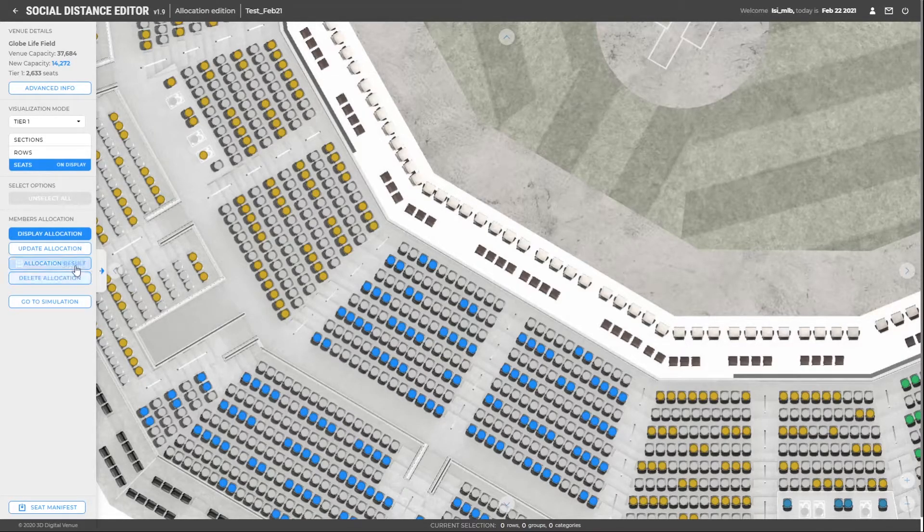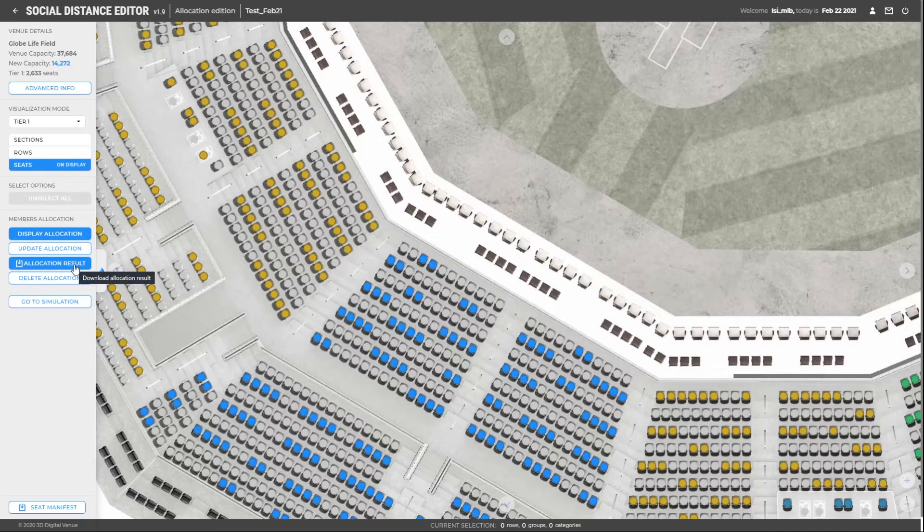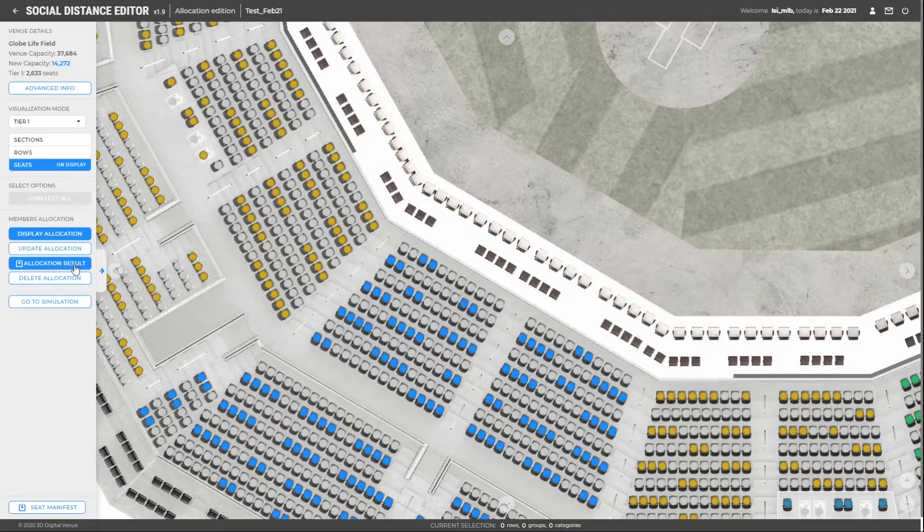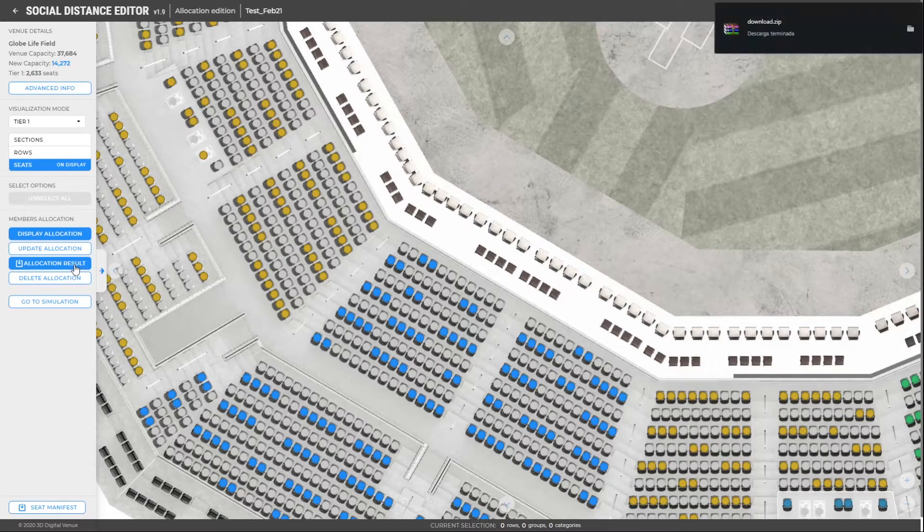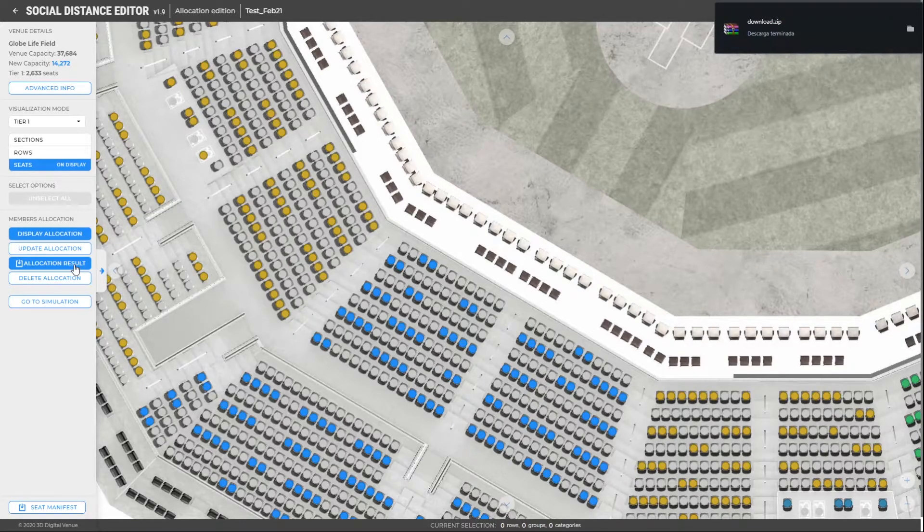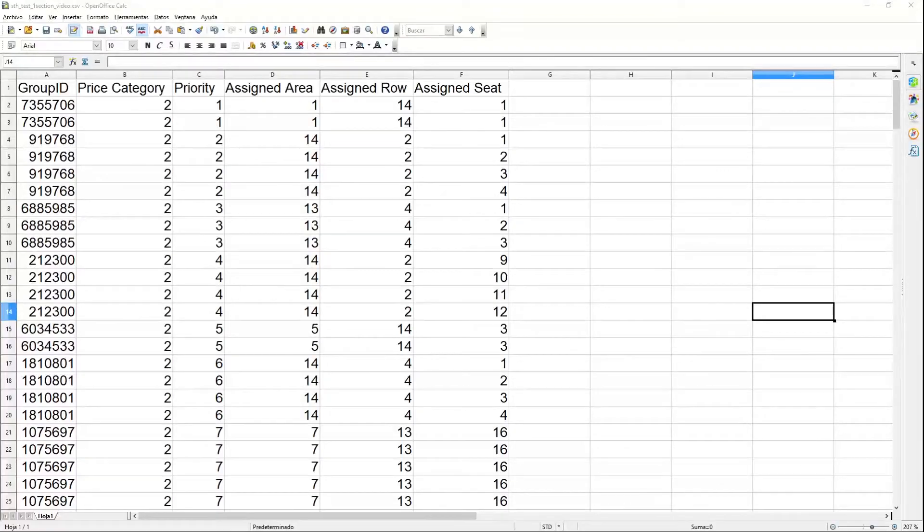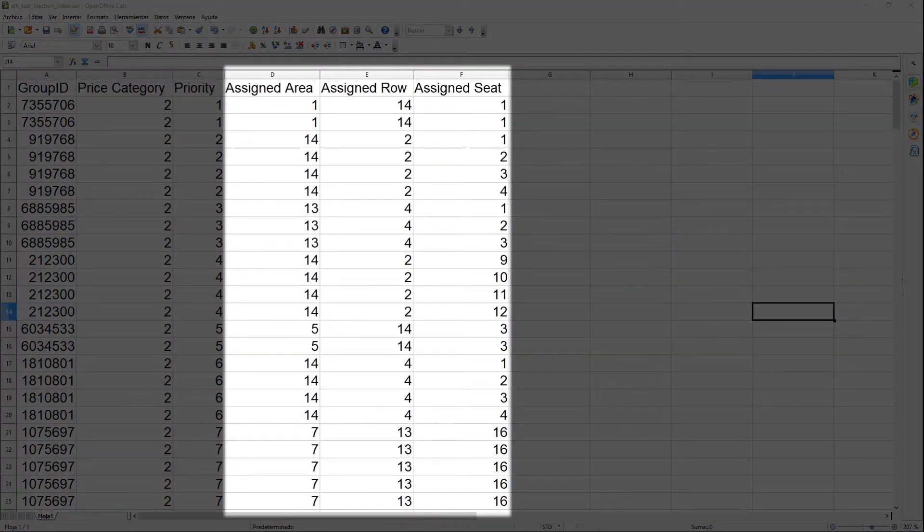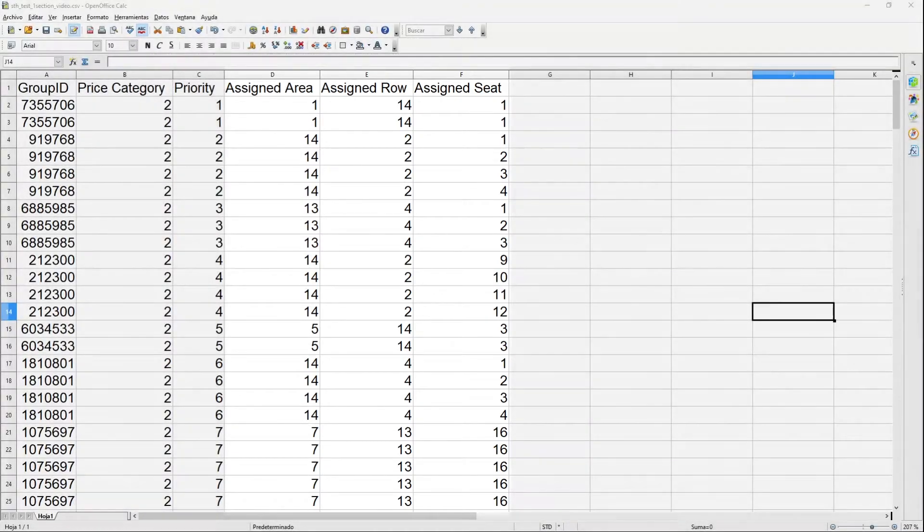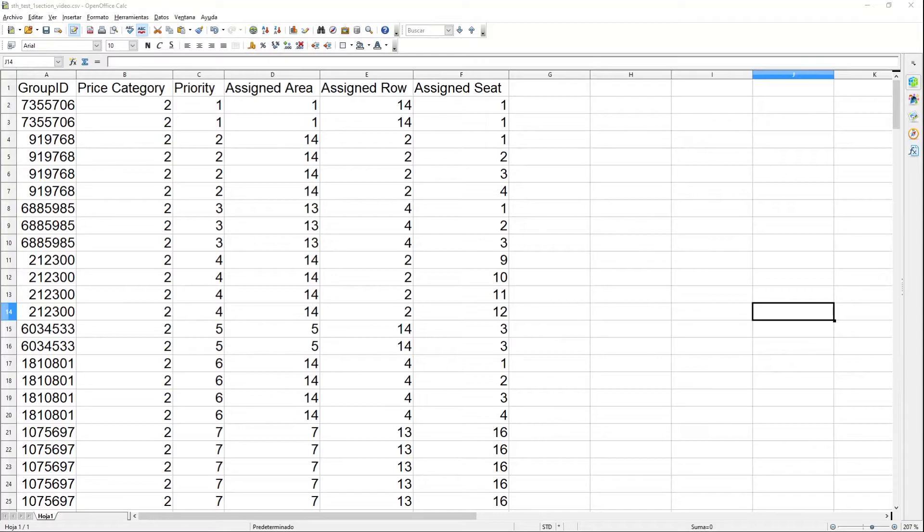Now you can download the final results by clicking on Allocation results. A zip file will be downloaded. On the assigned file, we will obtain the same seat and ticket holder list, but with three additional columns describing which seat has been assigned to each member. The other file shows the information of the unassigned members. As we saw before, there are none.